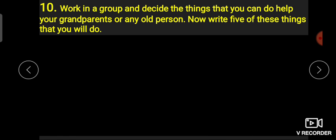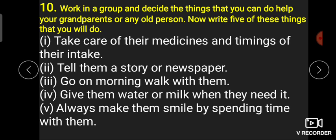Next: 'Work in a group and decide the things that you can do to help your grandparents'۔ آپ اپنے grandparents یا old person کی کس طرح مدد کر سکتے ہیں — پانچ ایسی چیزیں لکھنی ہیں۔ First: 'Take care of their medicines and timing of their intake'۔ بچوں، جو old person ہوتے ہیں انہیں medicine لینی پڑتی ہے کیونکہ ان کی immunity کمزور ہو جاتی ہے۔ تو ہمیں ان کی دواؤں اور دواؤں کی timing کا خیال رکھنا چاہیے۔